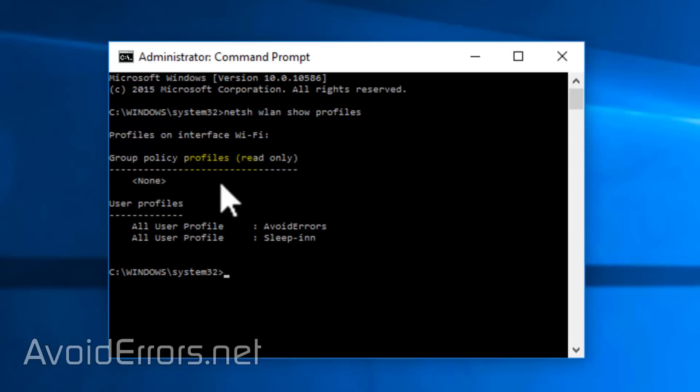In this case, I'll show two SSIDs or two profiles: Avoid Errors and Sleep In Hotel. These are SSIDs, profiles I have connected to in the past. If you have multiple profiles, write them down so you won't forget.